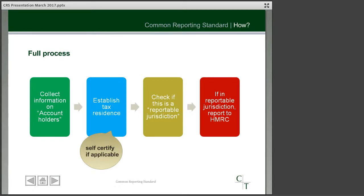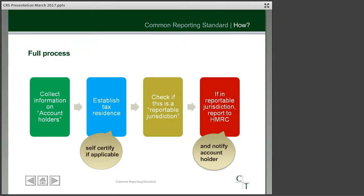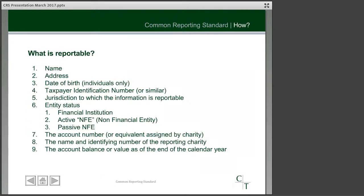The final step in the process, having checked whether the account holders are in a reportable jurisdiction, is that we actually have to report them to HMRC. If we are reporting somebody to HMRC, we do need to notify them, and there's a deadline for doing that which I'll mention shortly. In terms of the actual information we have to report, there is a list within the manual. The first few elements are fairly straightforward such as name and address. Where there is some form of tax identification number, we need to include that. We also need to know the tax residence — the jurisdiction where the information will ultimately be reported.